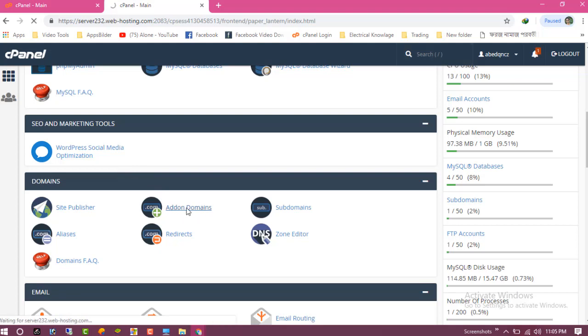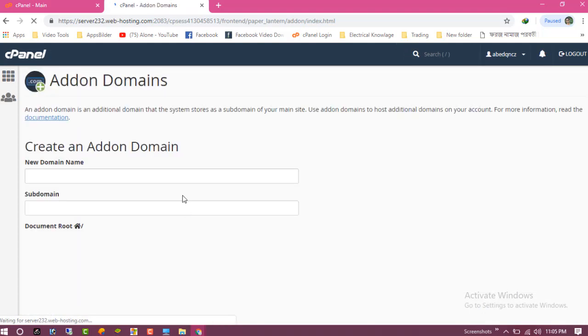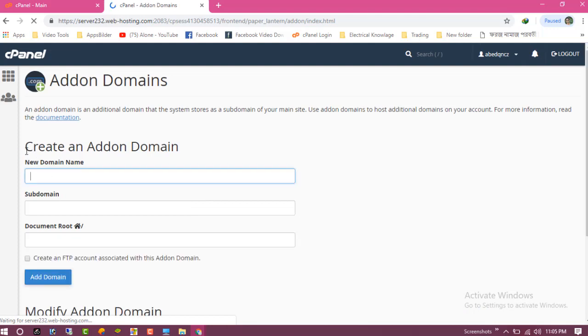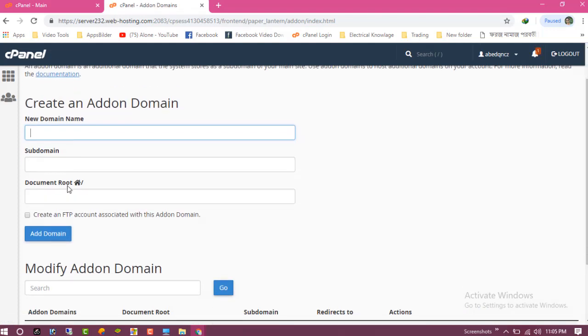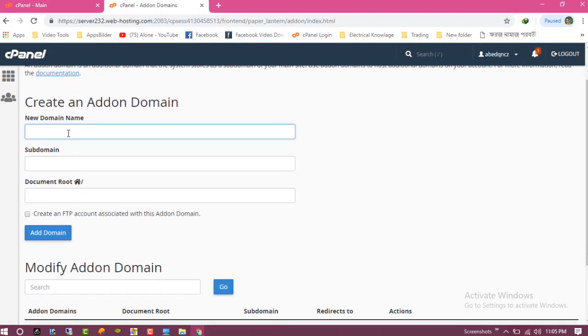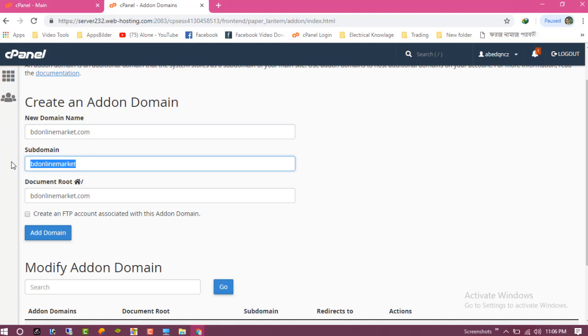And now you can see the option to create a new domain name. I have already added this. This is the subdomain - it will be automatically added after you type.